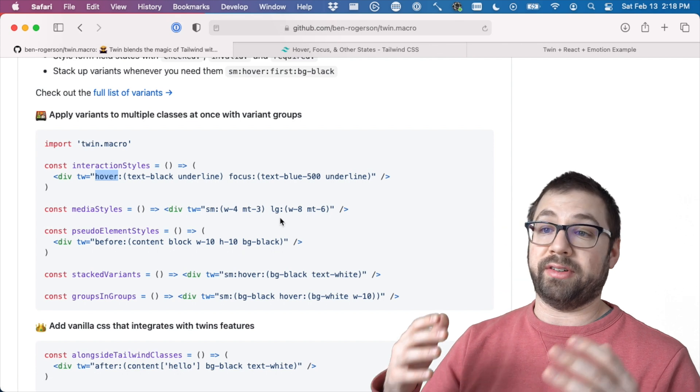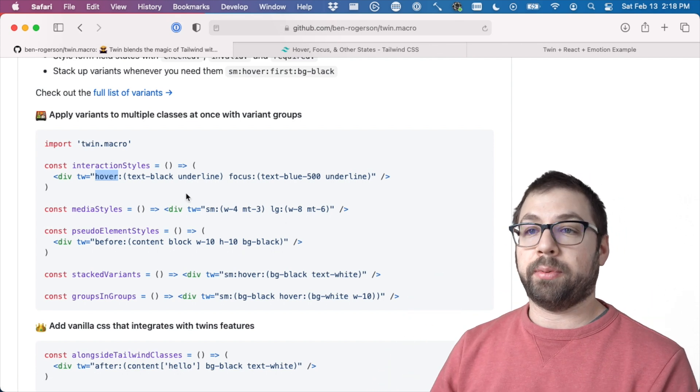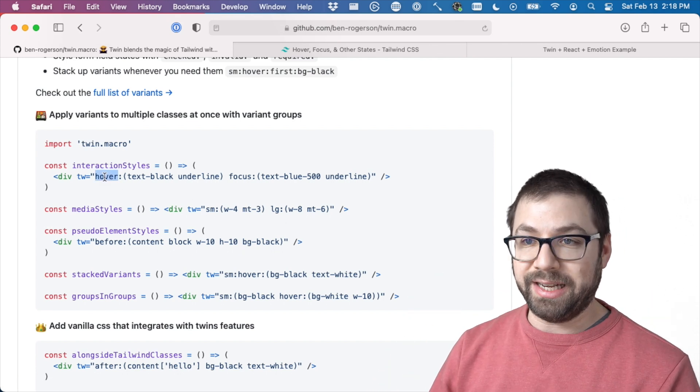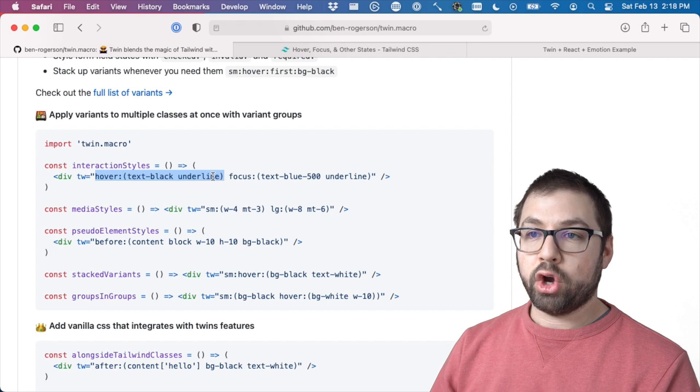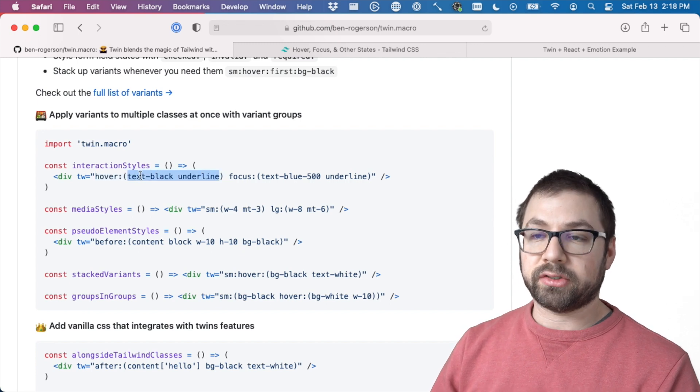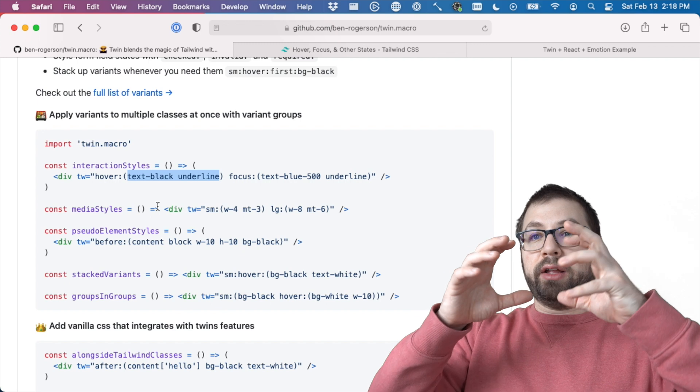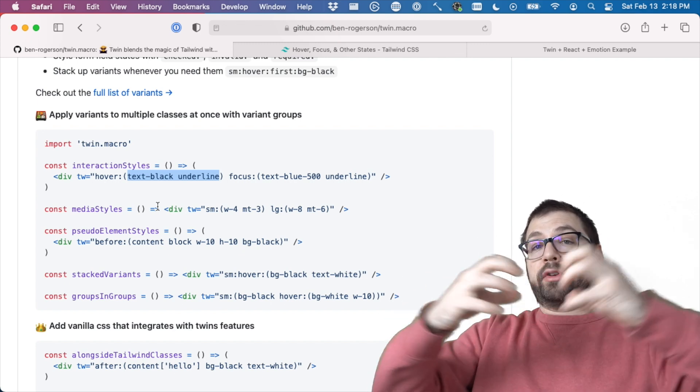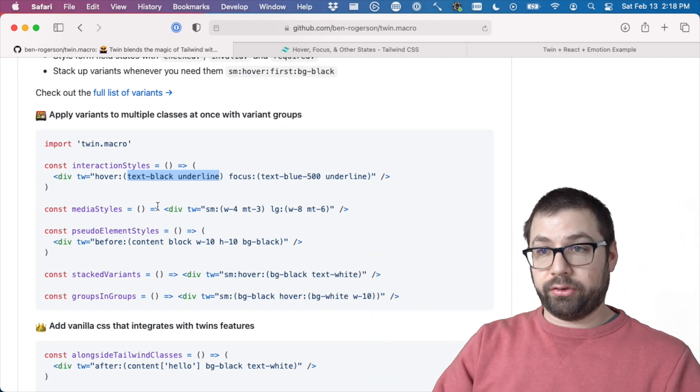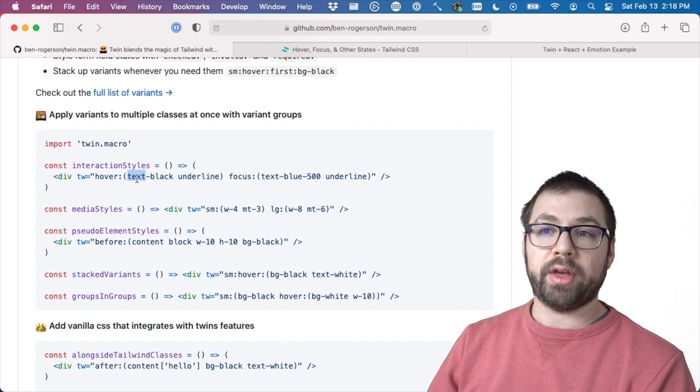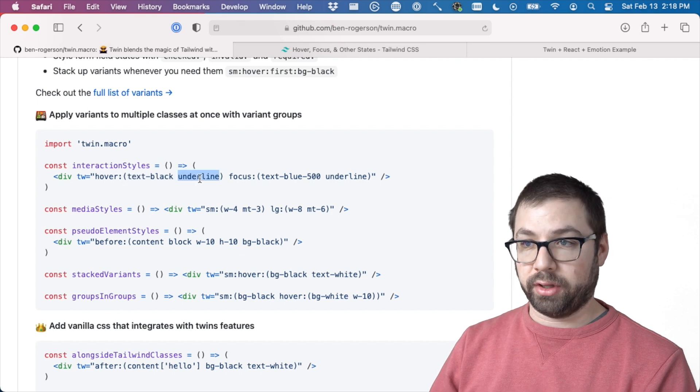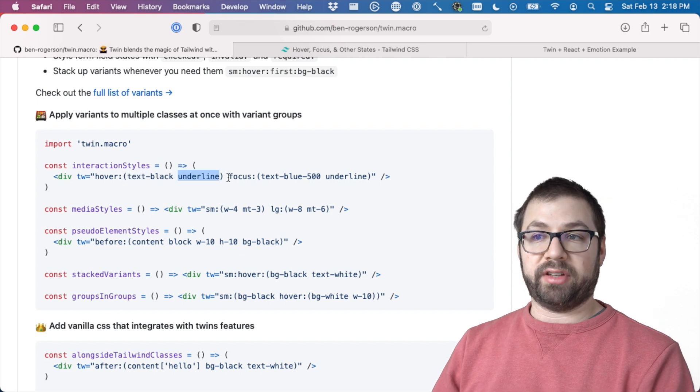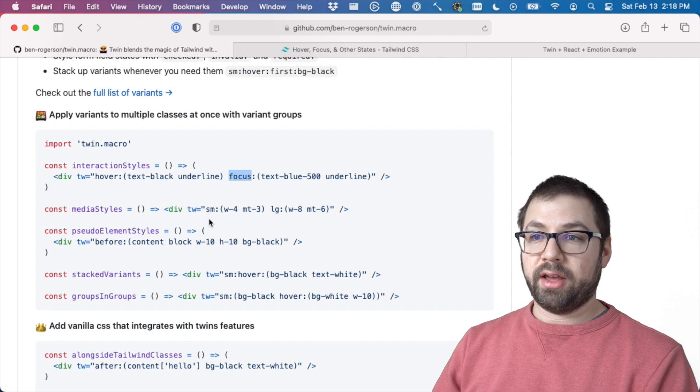But with Tailwind, because it's a macro with Babel, it actually provides this kind of neat syntax here where you can kind of group hover styles together and Twin will expand that when it actually compiles your code. So this is actually doing hover for both text-black and underline. Same with focus and other things like that.